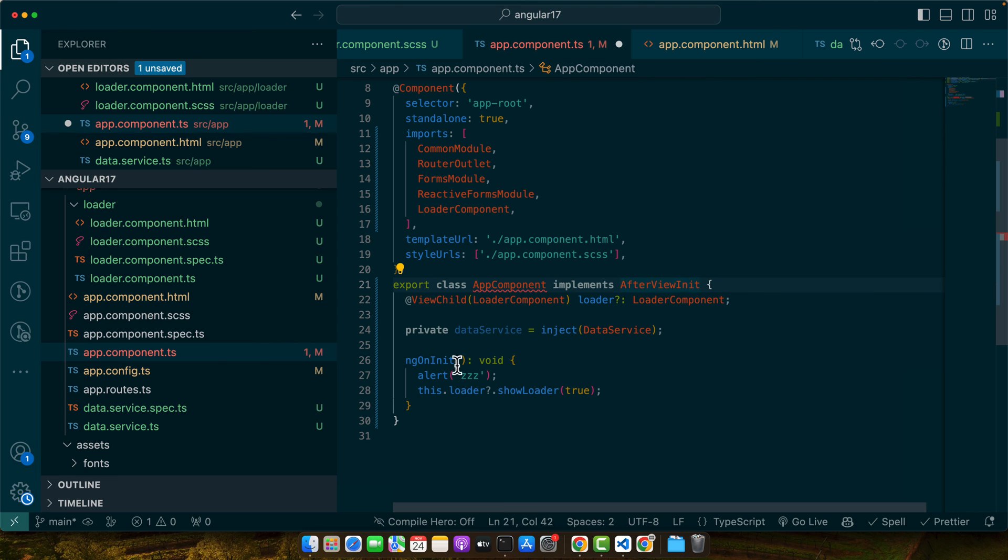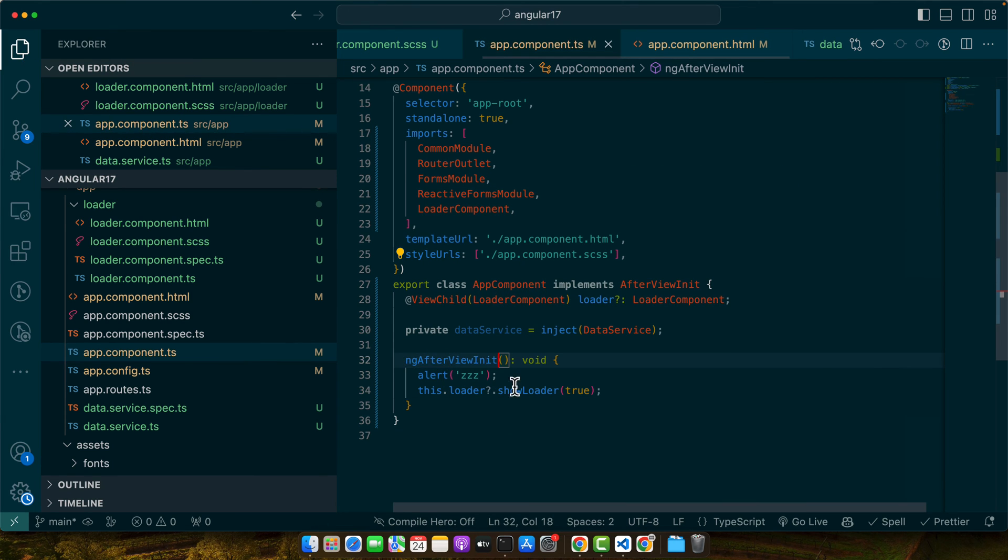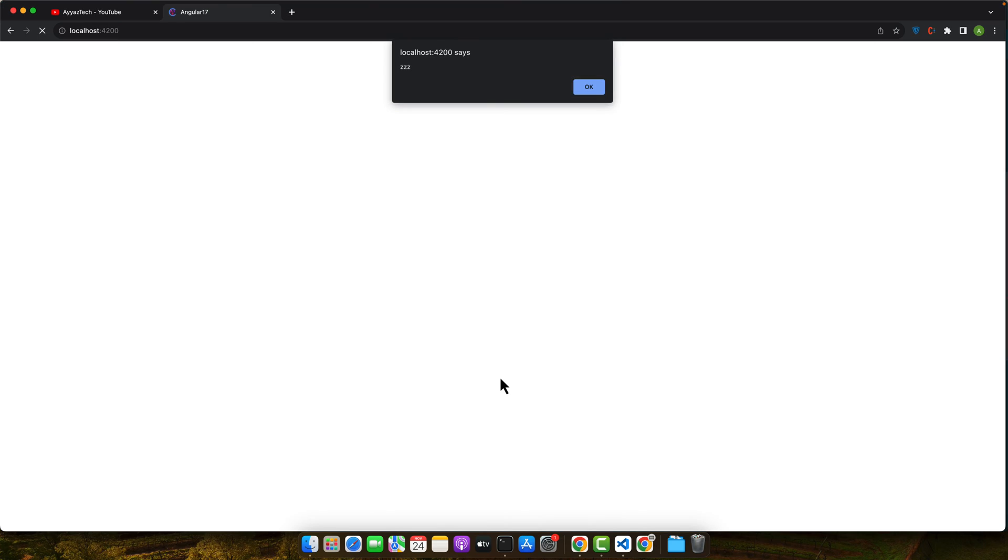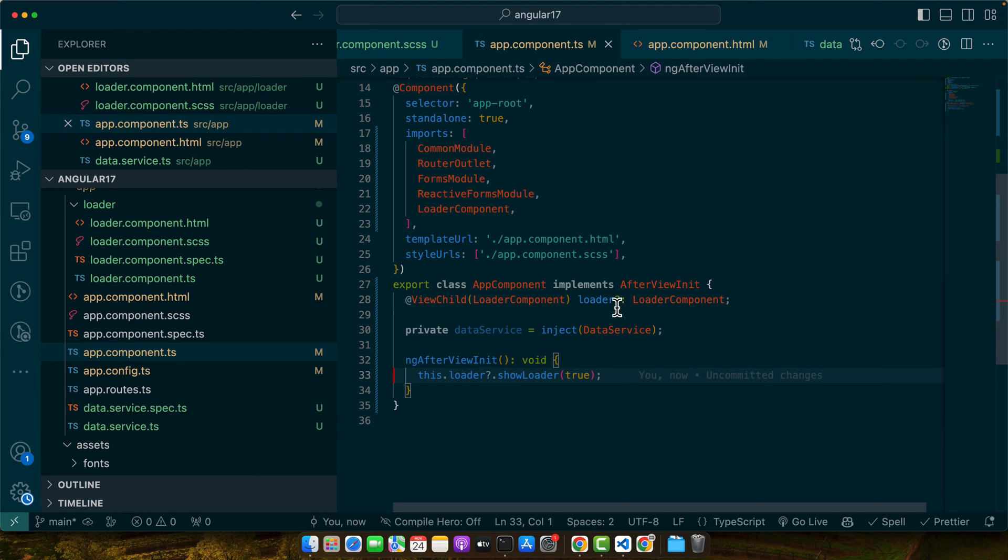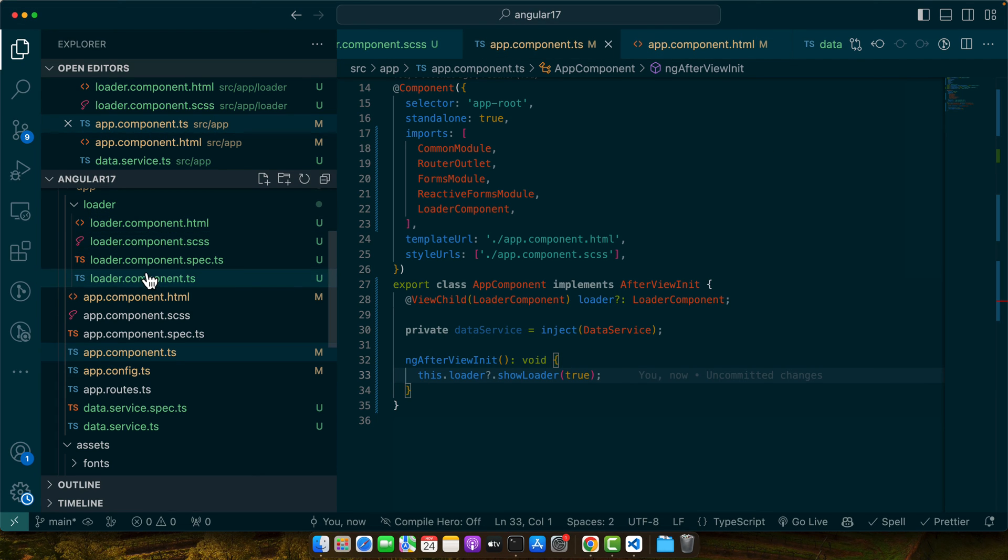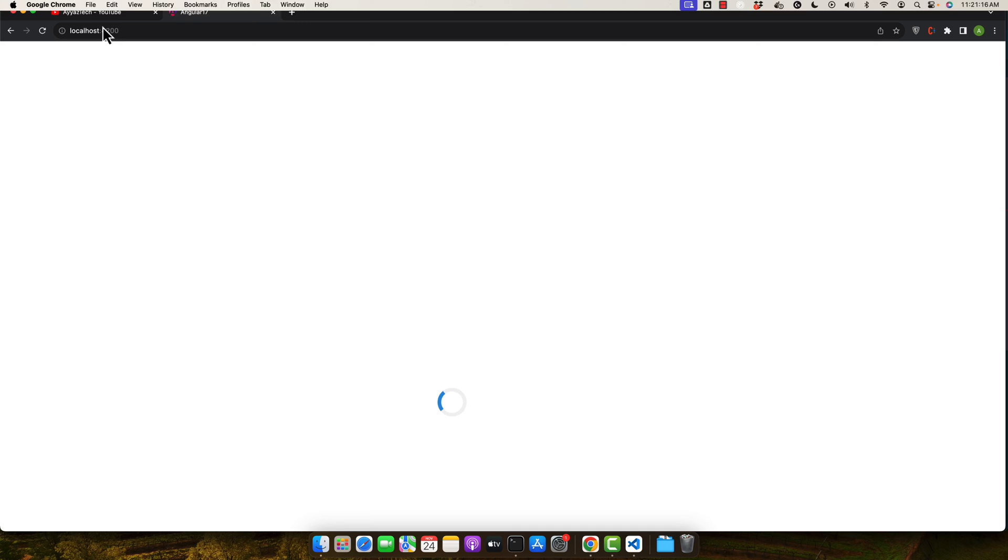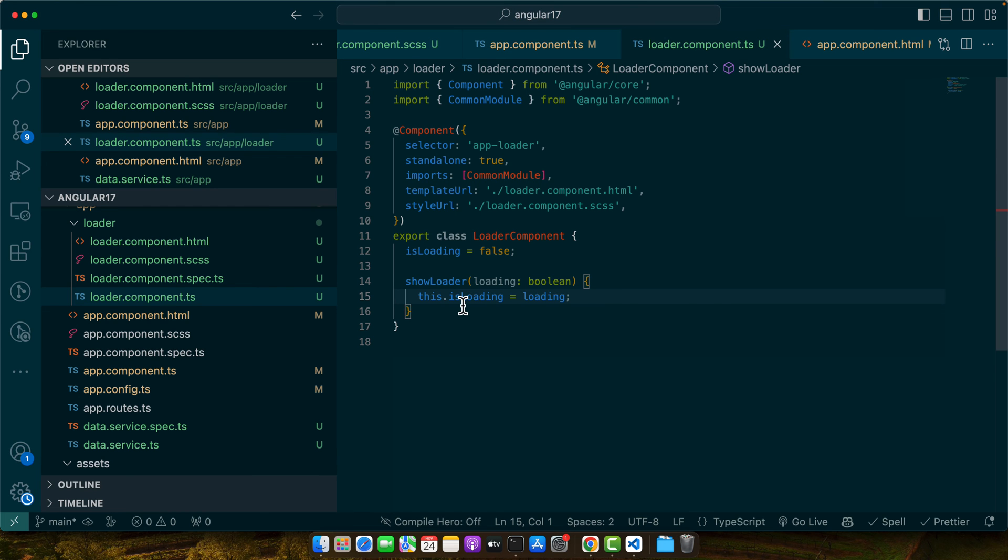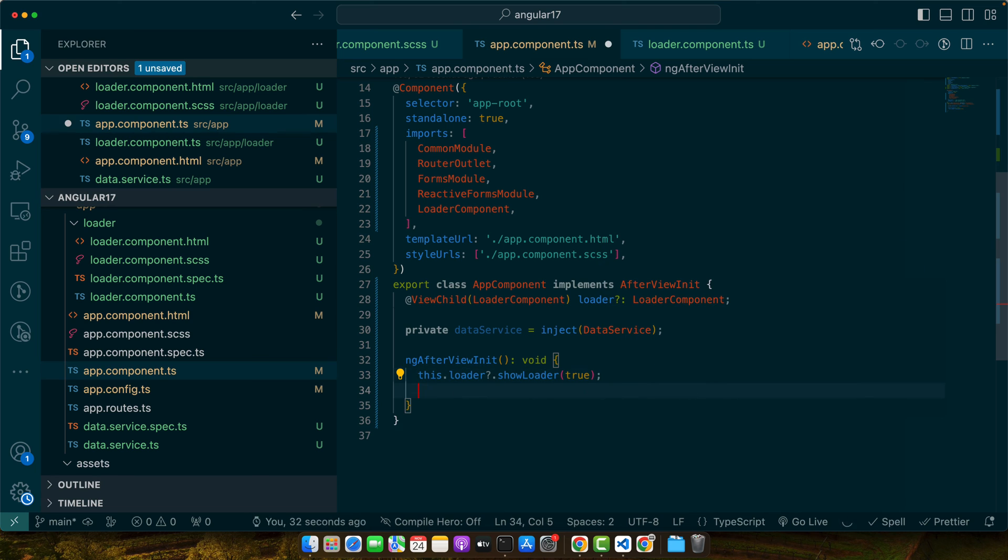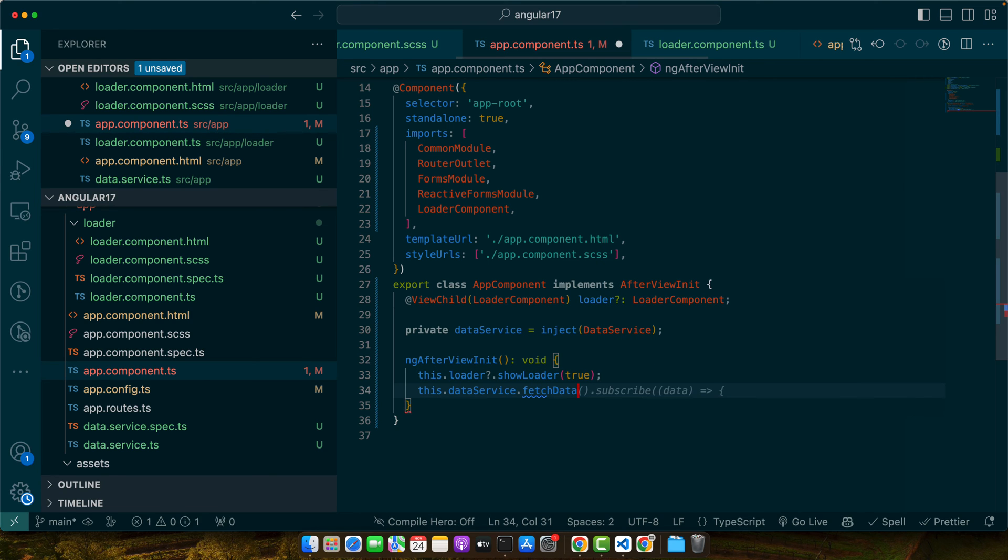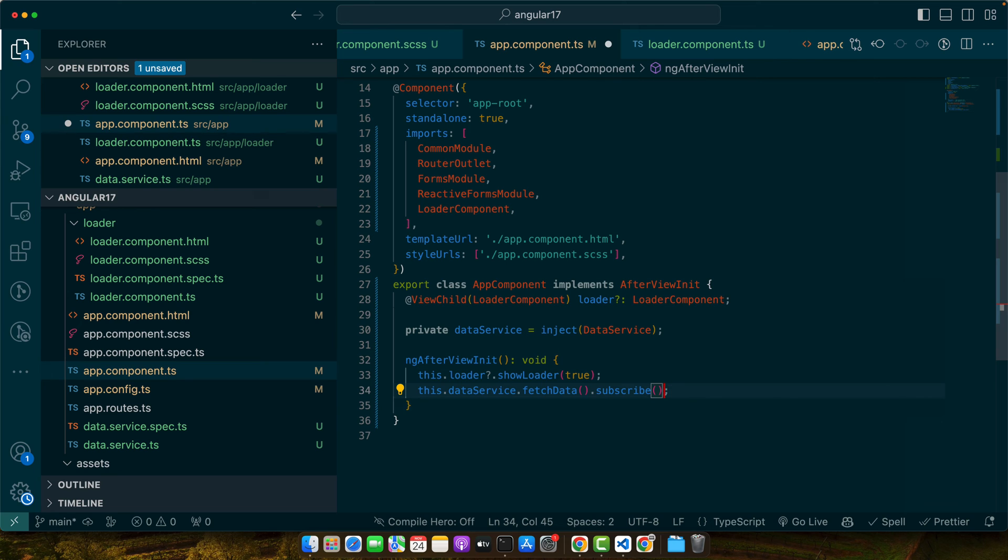To fix that I will use another lifecycle method hook that would be AfterViewInit. Now we will implement it: ngAfterViewInit. Now everything should work fine. Let me remove this one. All right, so let me remove the alert from the child component. Okay now you can see that the preloader is showing.